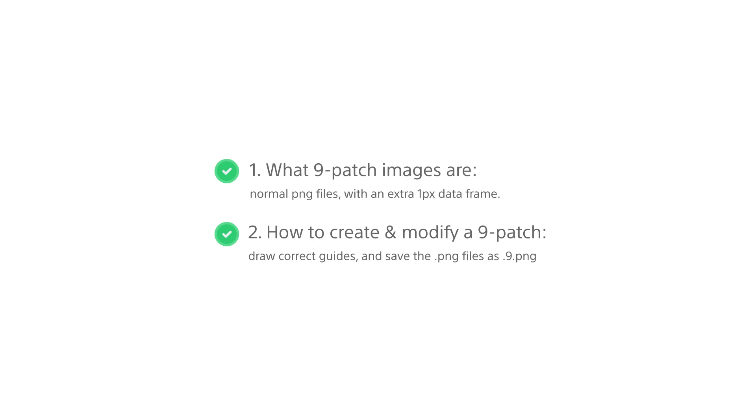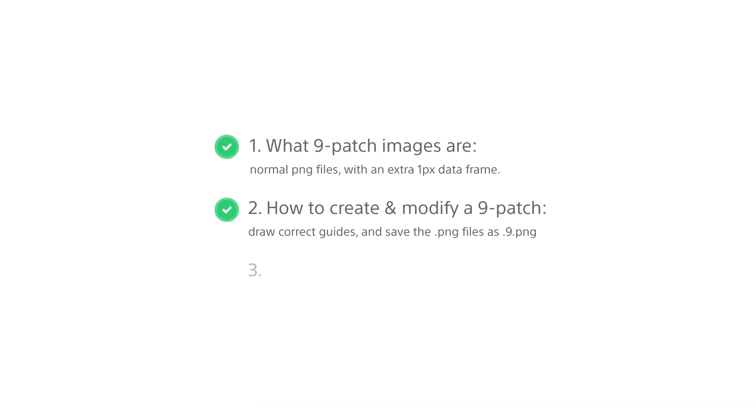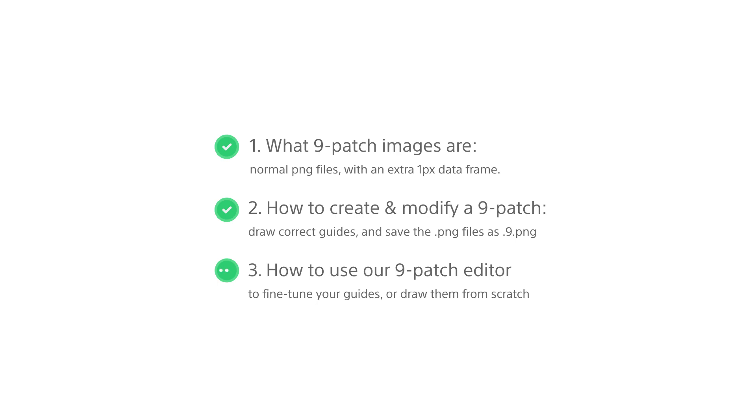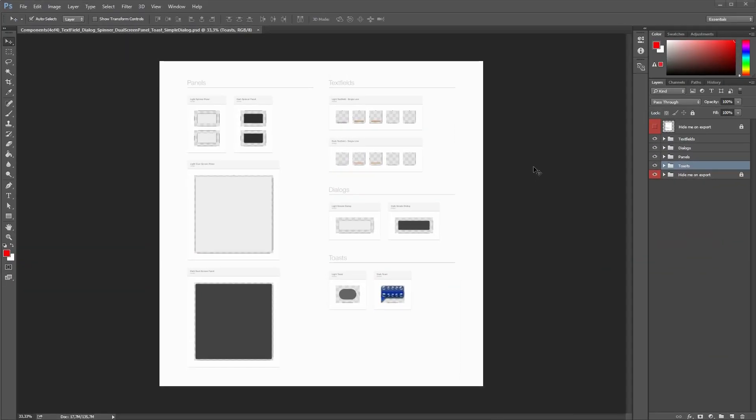This basic knowledge and our templates help us understand the mechanism of 9-patch graphics. However, sometimes it's not that easy to draw correct guides and have them function perfectly in the user interface. Therefore, we've implemented a really good tool in Theme Creator which helps adjust the 9-patch guides or even draw them from scratch right inside the program. So let's see how the 9-patch editor works.